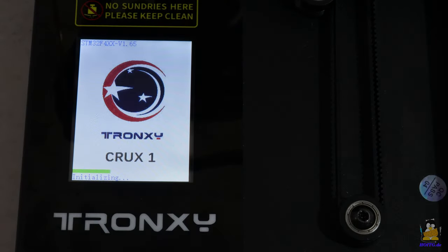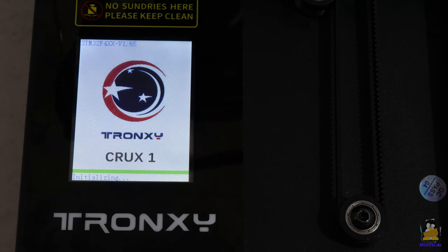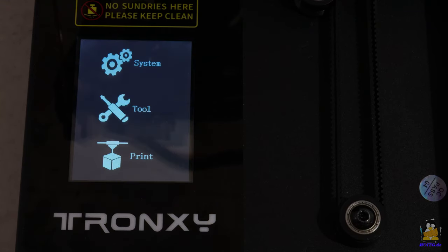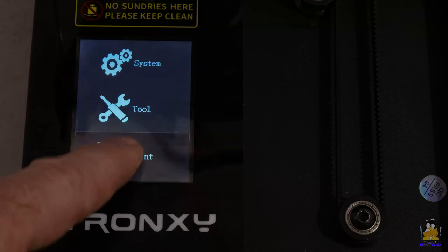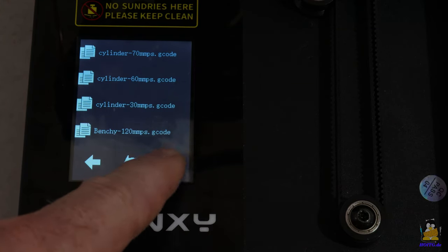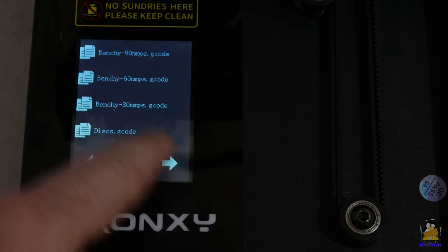The first print job is started quickly via the touch screen. Print data can be transferred via microSD card, USB interface or USB stick.